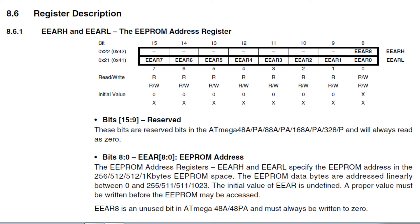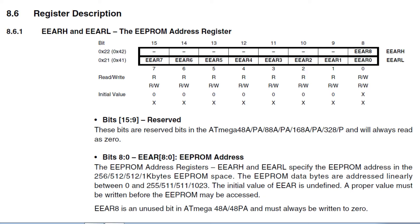Here's the data sheet for the Atmega328p microcontroller. We're going to have a look at those three registers that we need access to, to control the onboard EEPROM. The first thing we see here is the EEPROM address register, and there's two 8-bit registers. One's labeled address register high, and that's at address location 0x42. The next one is address register low, which is at address 0x41.